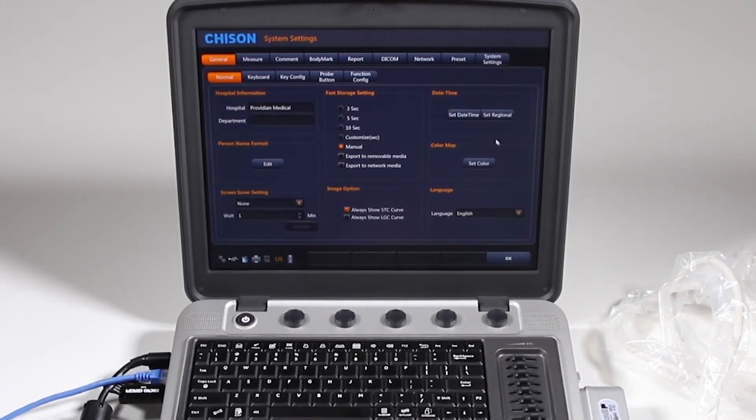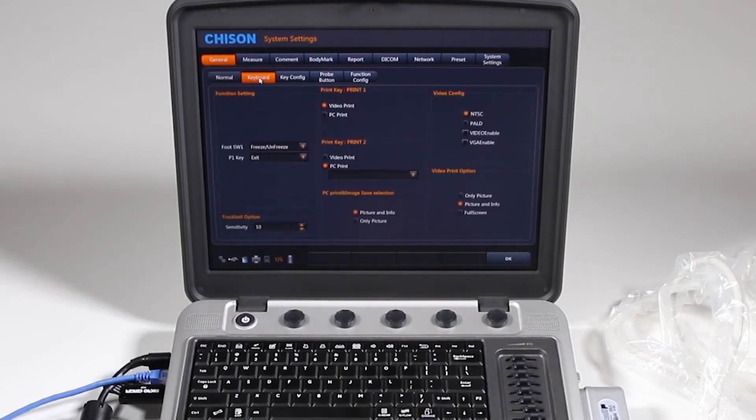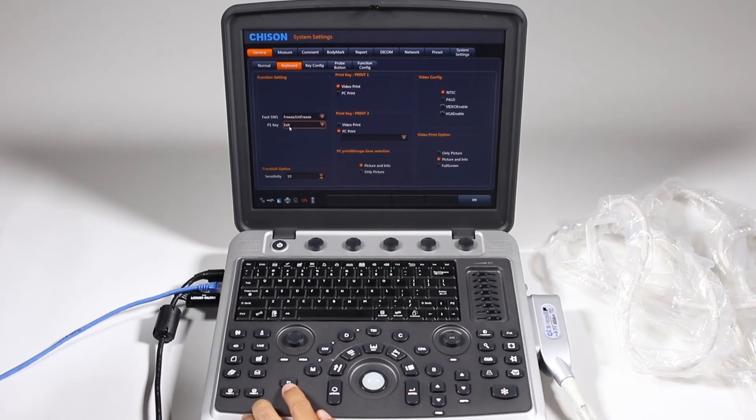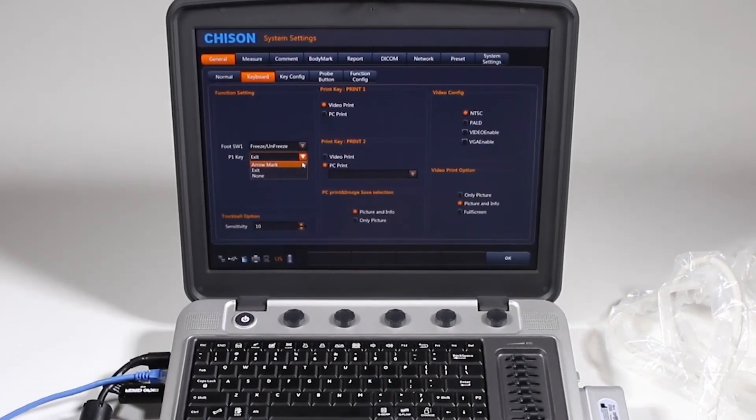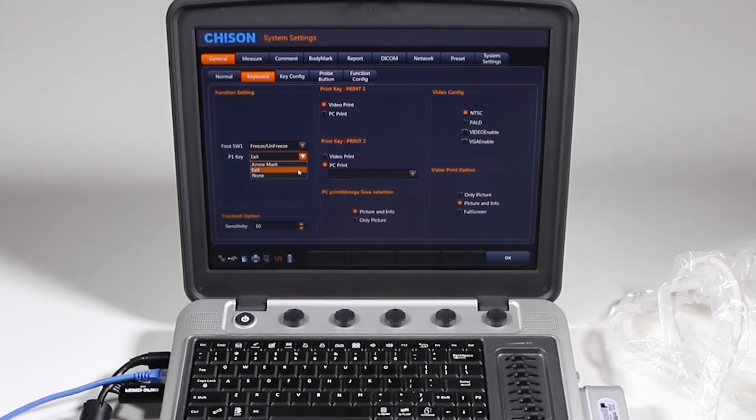Set your date and time, color maps, set your English foot switch, your P1 key, which is right here, you can program that to change, like to add the arrow on screen.